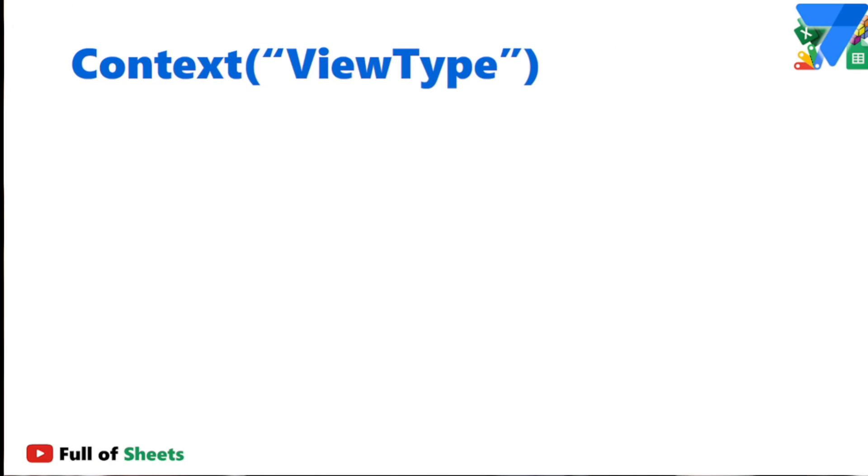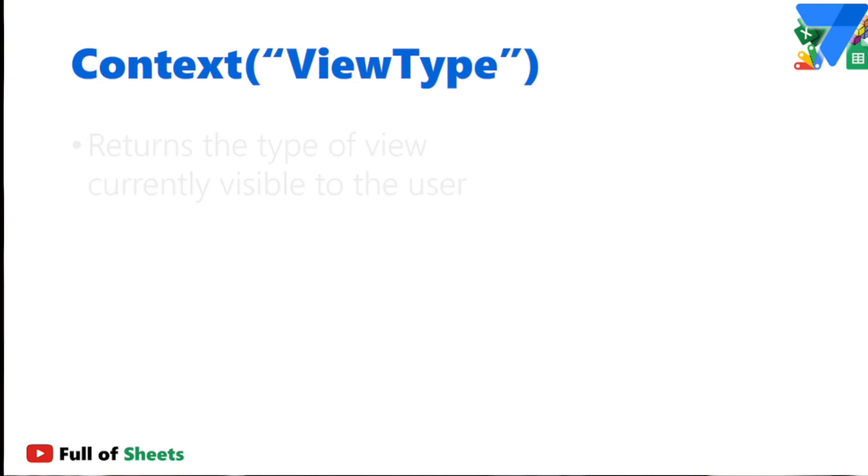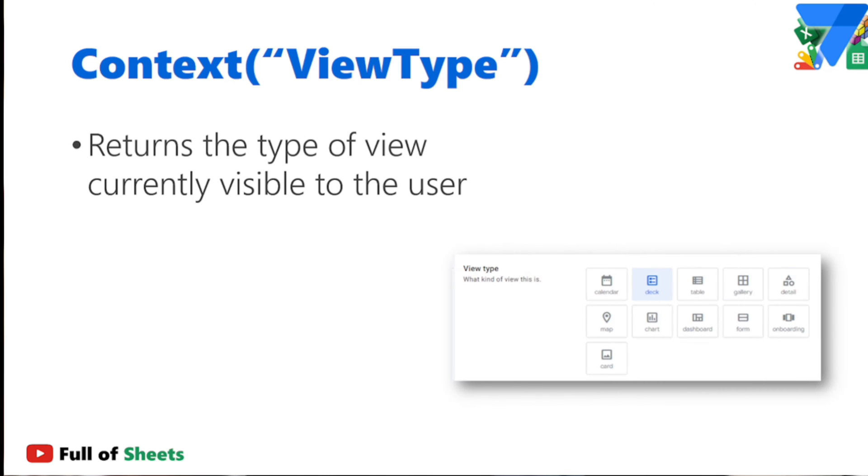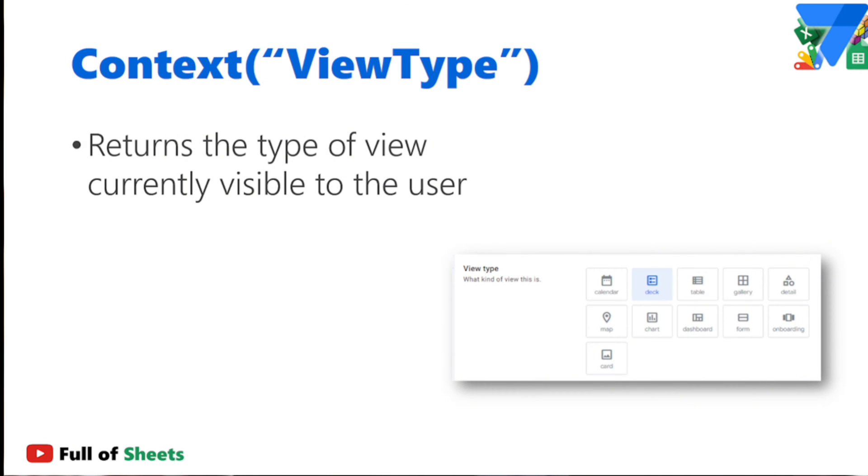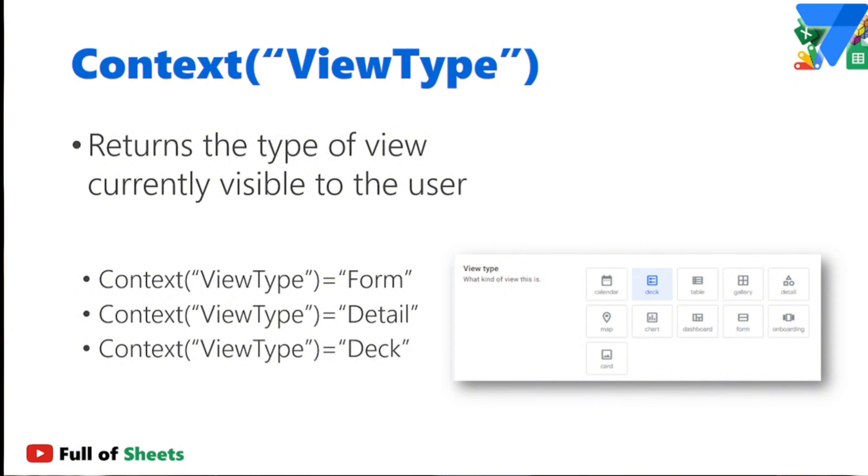Next is the context view type, which basically tells us what type of view the user is currently looking at. This can be deck, table, gallery detail, or whatnot. So if we say context view type form, then that means that the statement is only true if the current screen that your user is looking at is a form regardless of the view name. It's the same if you say view type detail or view type deck, and it would only be true if those views are of those view types.